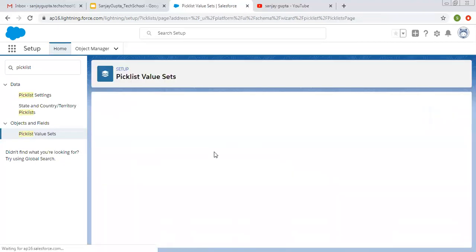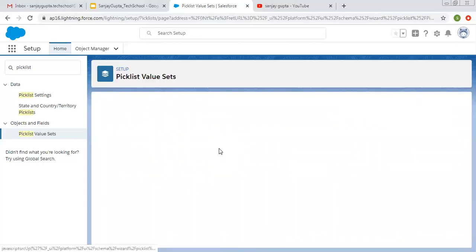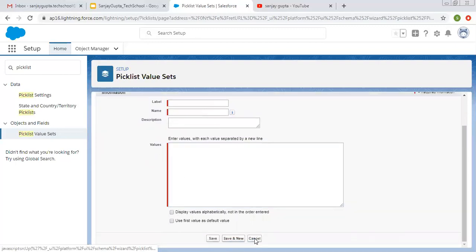Now, if you want to create a new Global Picklist Value Set, you can click on New and fill in these details: label, name, then values separated by a new line, and these two checkboxes for alphabetical order and default value. This way you can create a new one.